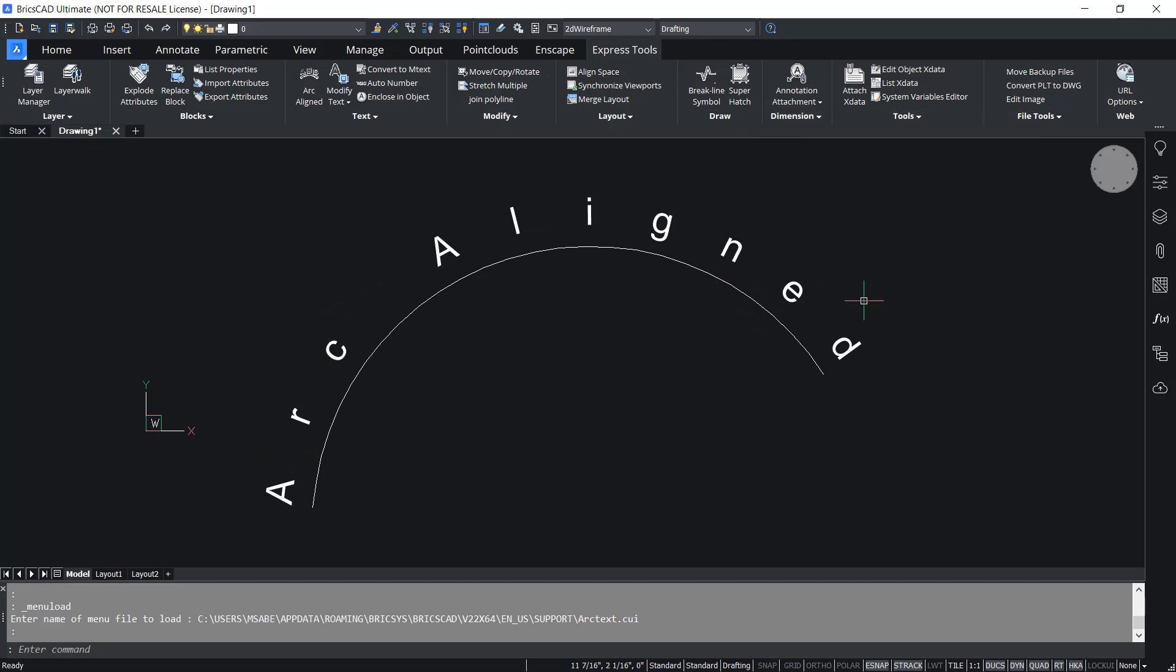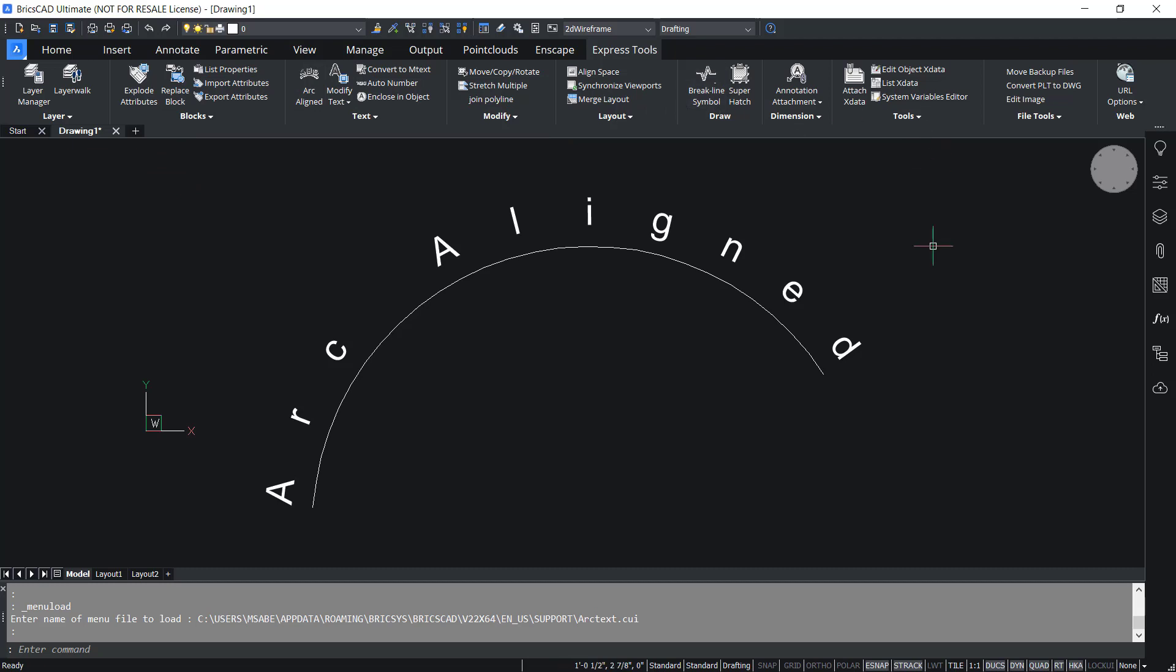Likewise you have a number of tools available in express tools. These are just examples and each of these tools will lead to perform a specialized task. As a user you can explore each of these tools on your own. This concludes the tutorial on express tools in BricsCAD.